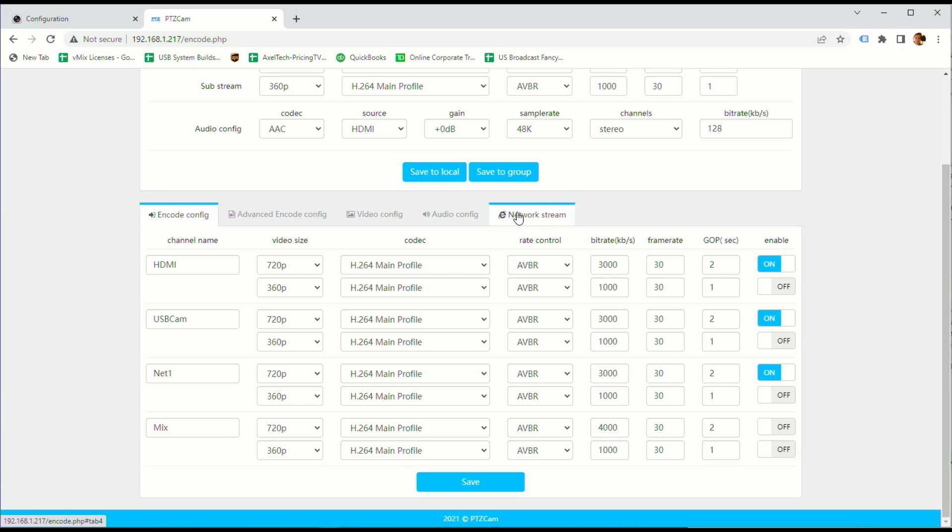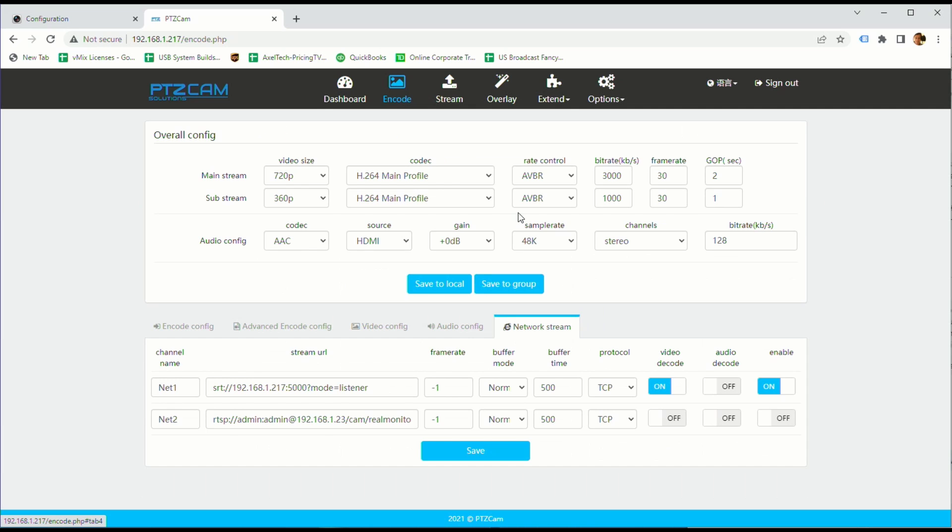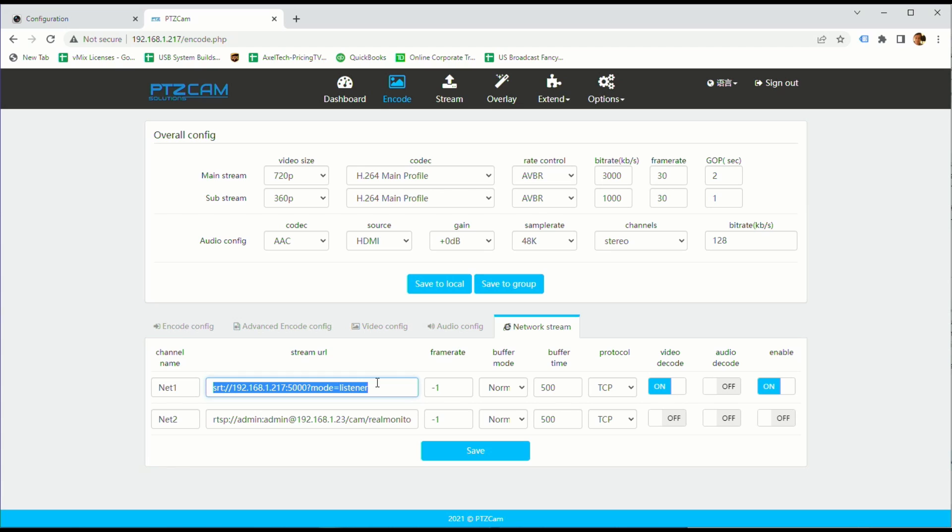Over here is the network stream configuration where you can see the configuration for our SRT so we're decoding an SRT as a listener, vMix is calling to it. This could happen from any point on earth to any other point on earth which is pretty amazing but SRT is not the only thing it'll decode, it'll decode any kind of network string that you can put in there.